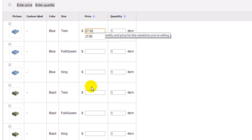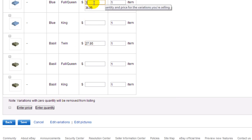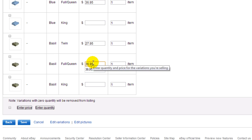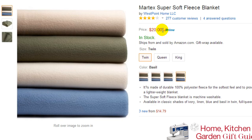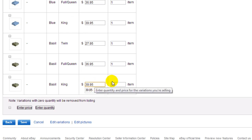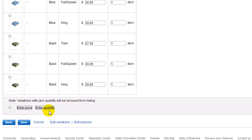Now we're going to add the prices. For the Twin it stays at 27.95, for the Full/Queen we'll do 36, and for the King it's 39.95. I figured out my prices beforehand using a calculator. I should get about four to five dollars back because of my store size and the discounts I have — that's about 18 to 19 percent profit, so I'm happy with that. Then click Save.